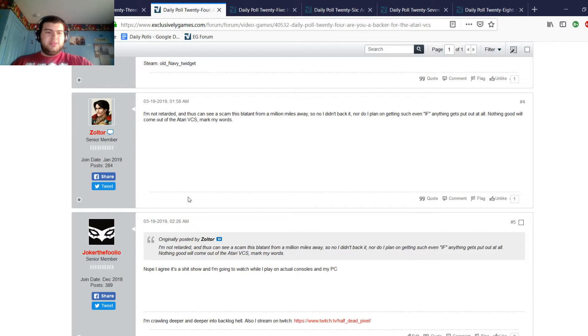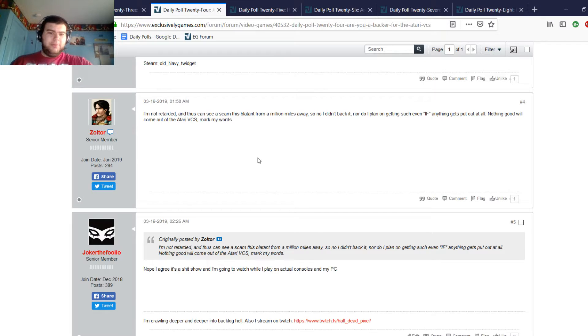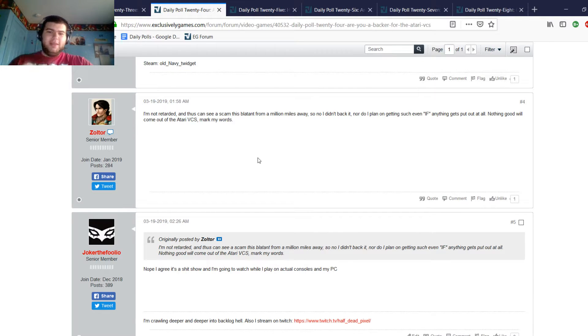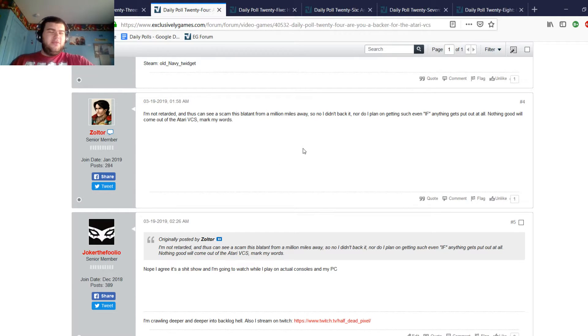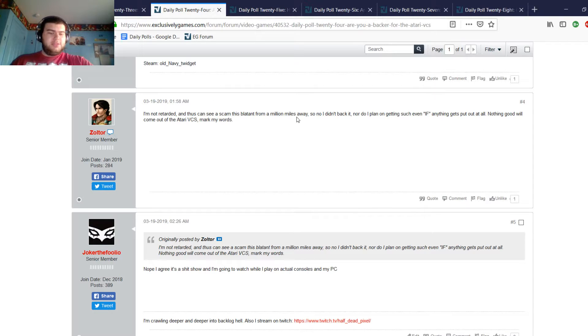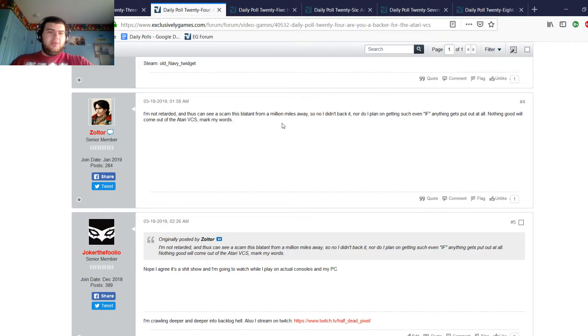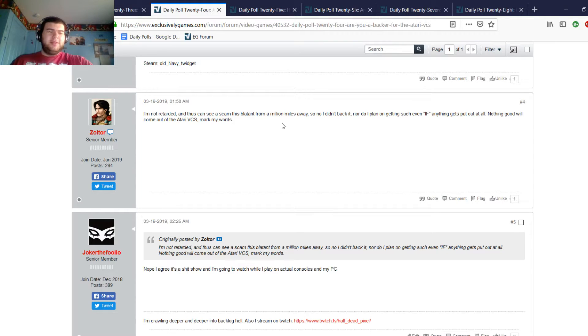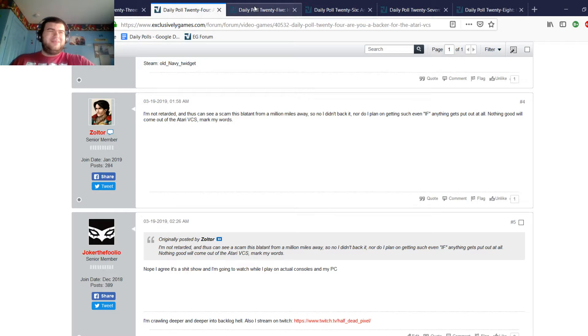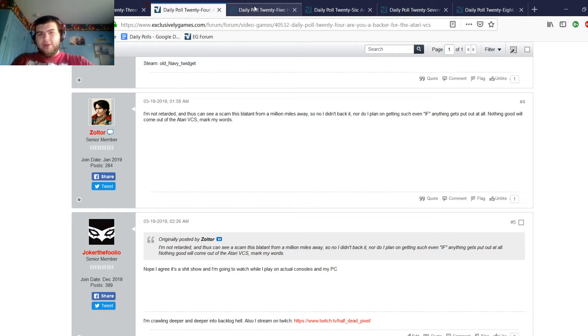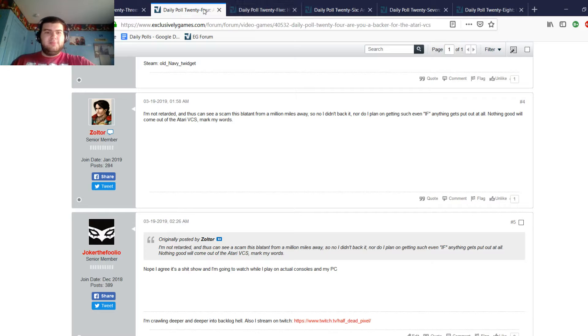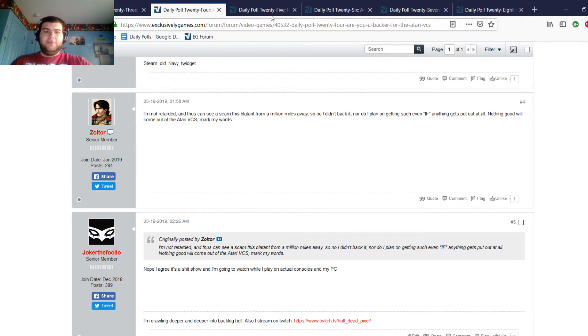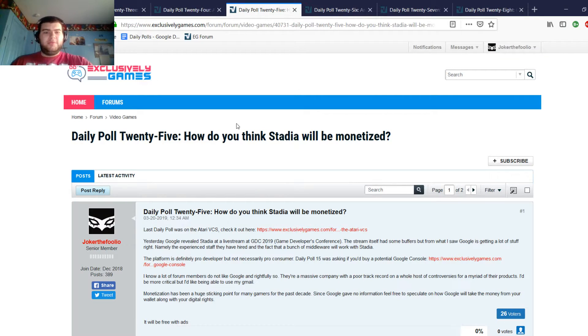Zoltor says he is not stupid and thus can see a scam displayed from a million miles away. So no, I didn't back it, nor do I plan on getting it, even if anything gets put out at all. Nothing good will come out of the Atari VCS, mark my words. I think that's the overwhelming feeling of this poll. That's the overwhelming response that most people just see. It's going to be a scam at best and a failure at worst. No, let me restate that, it's going to be a failure at best and a scam at worst. I think that's essentially where the community, at least the EG community, is at with the Atari VCS.